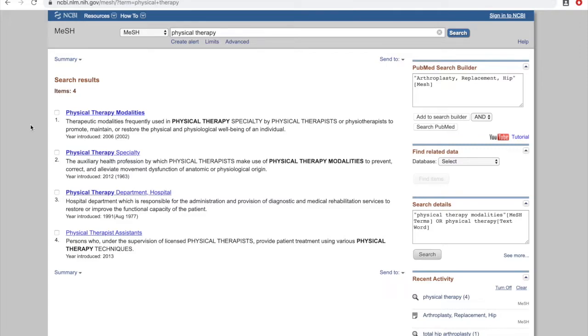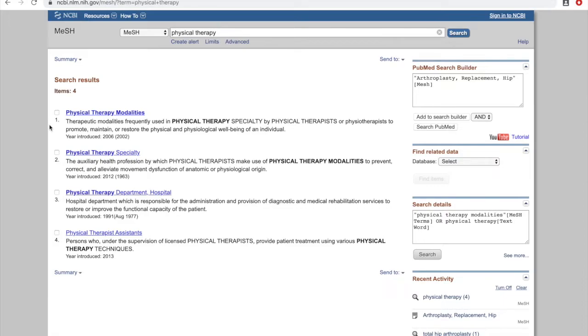When you have multiple results, the best way to find which MeSH term is the best match for your concept is to read the definitions. For example, Physical Therapy Specialty says it's an auxiliary health profession, so that tells me it's the term we'd want to use if we're interested in something having to do with the profession of physical therapy.